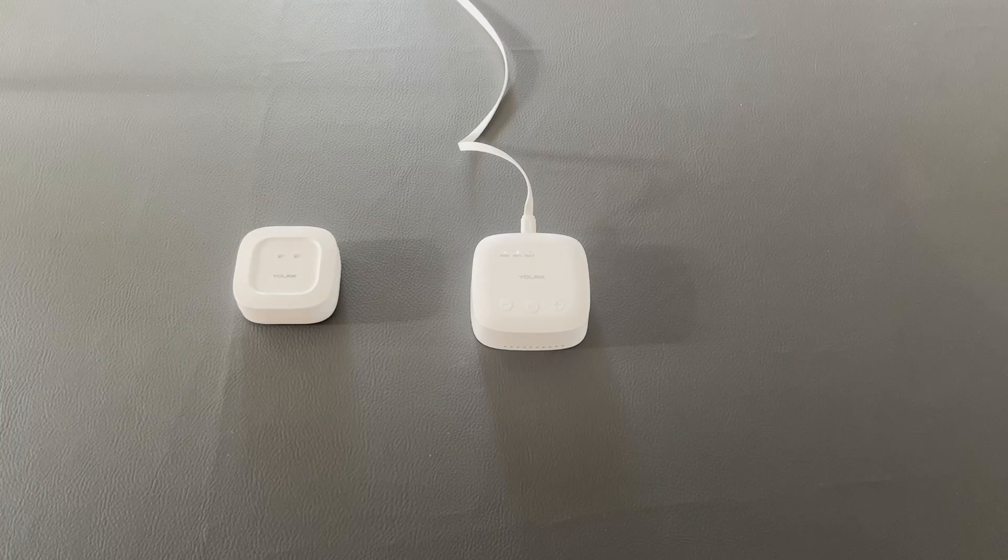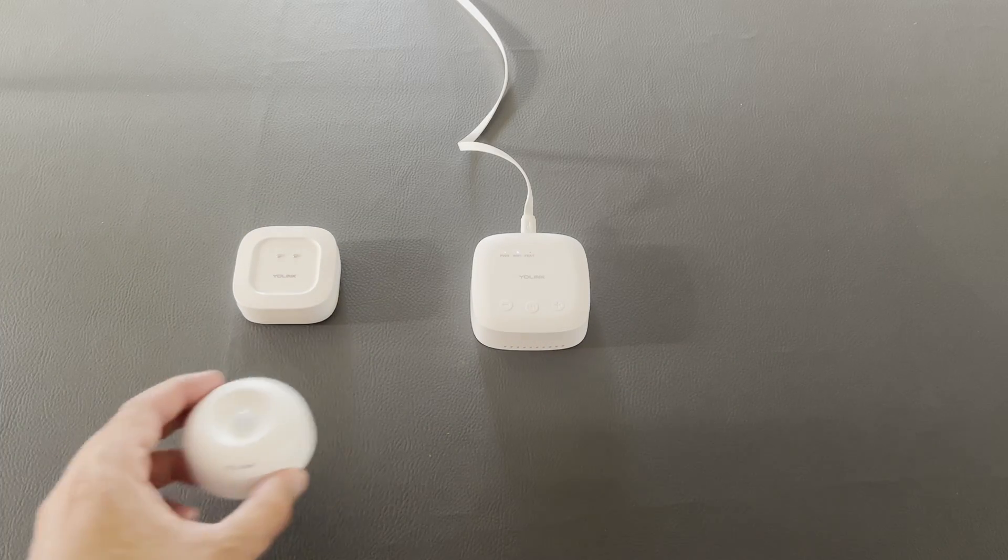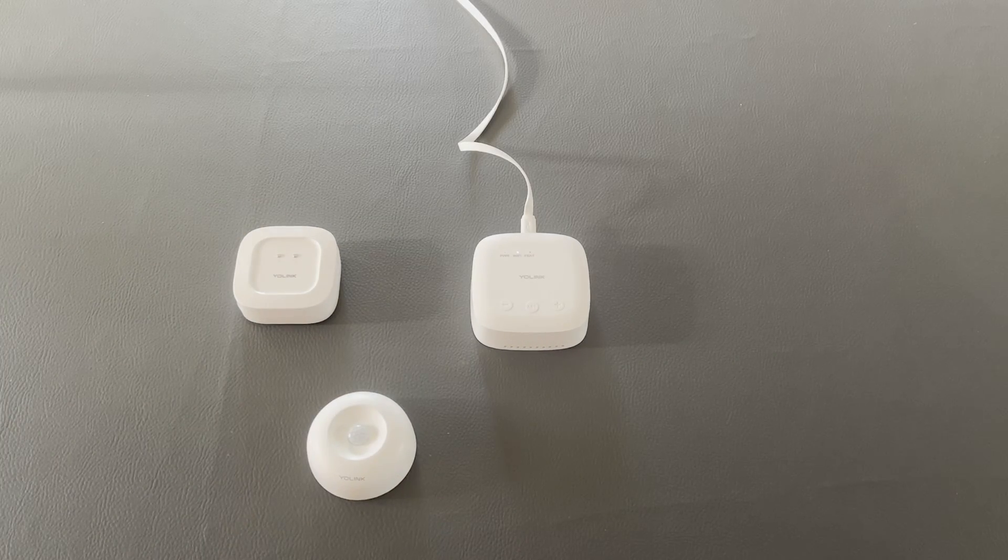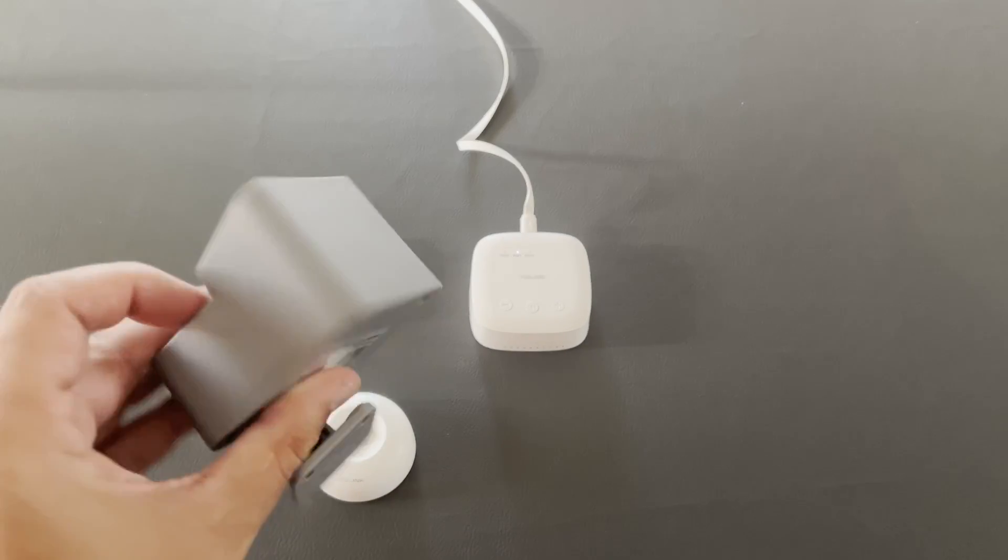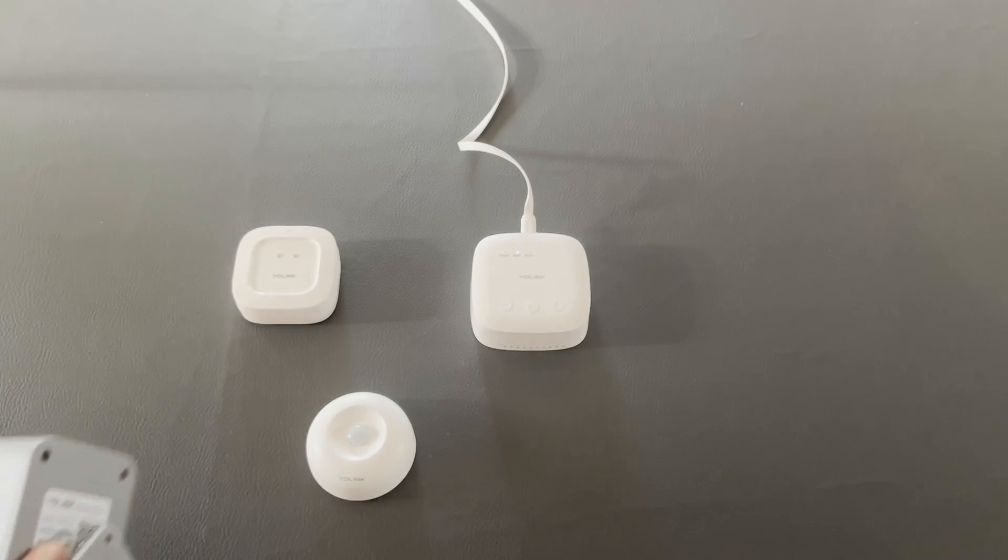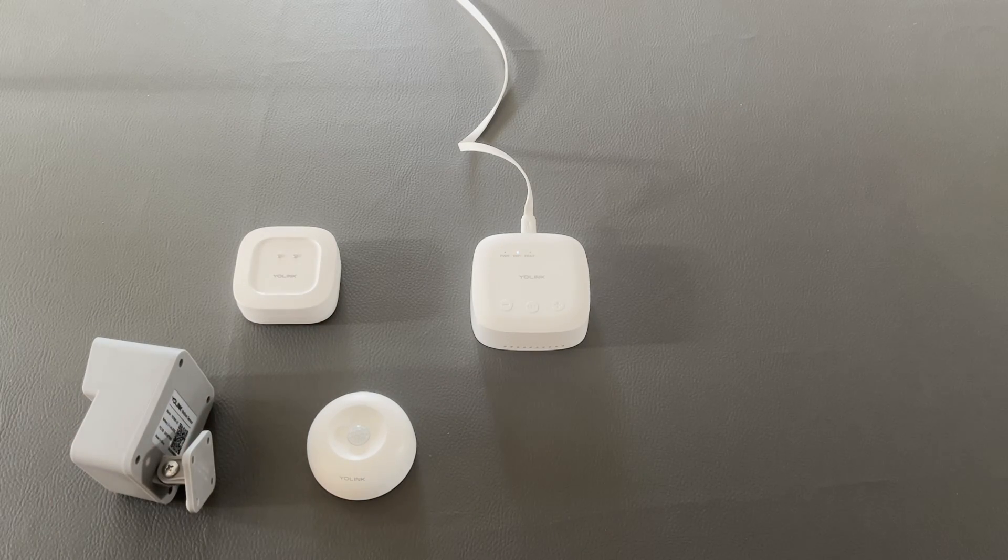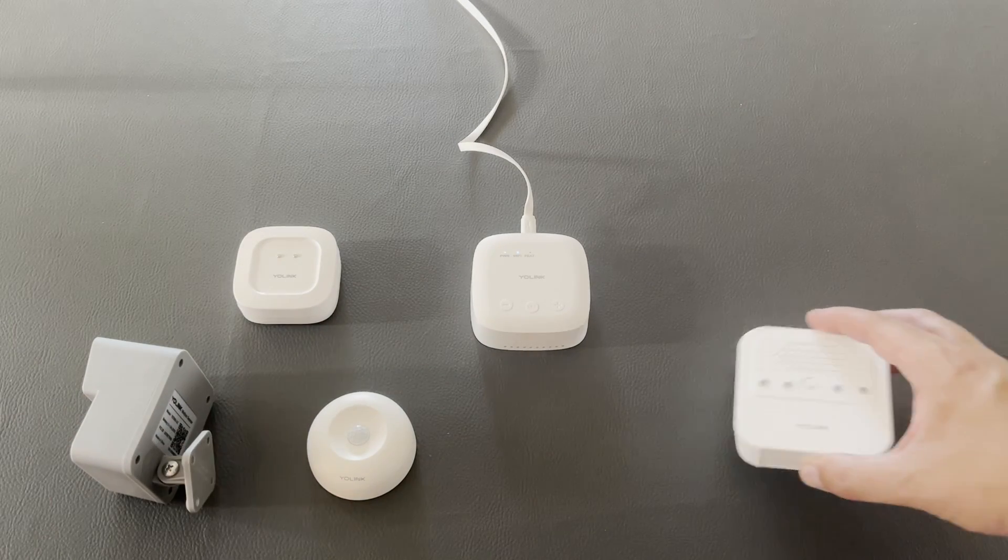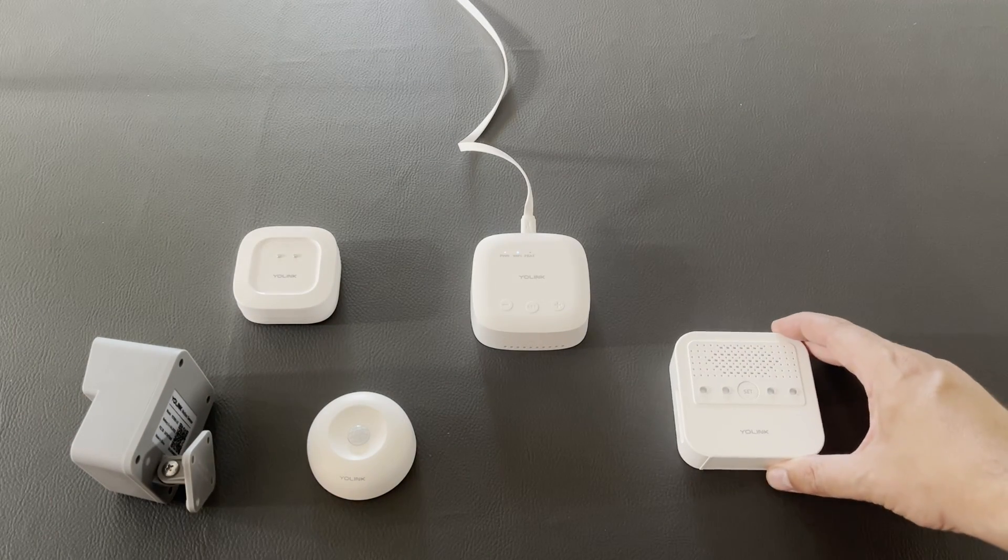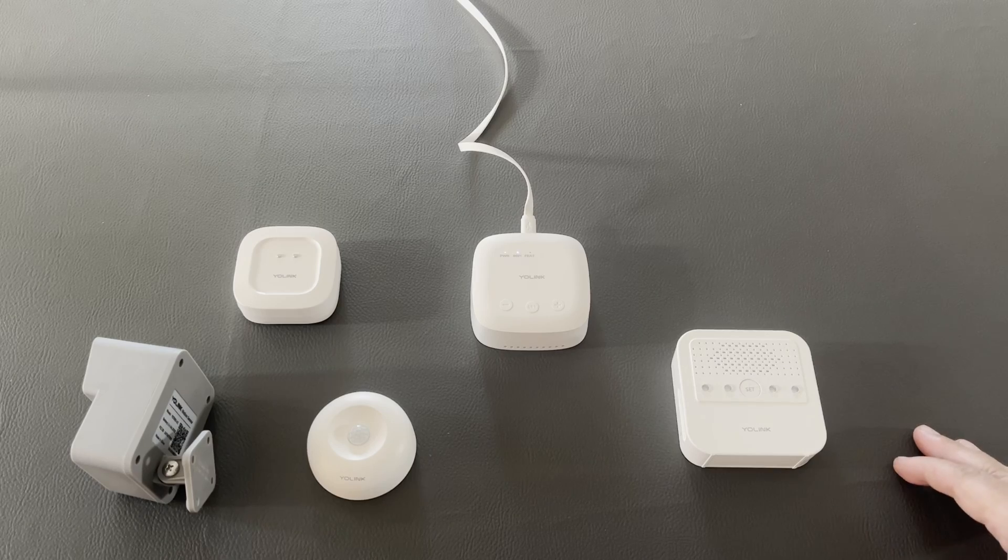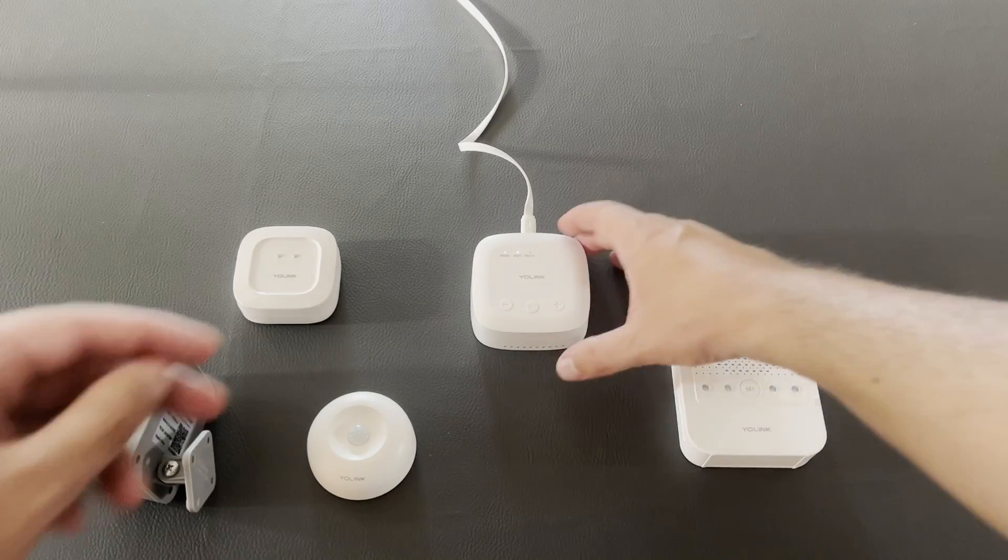All the input devices like this leak sensor or this indoor motion sensor or this outdoor motion sensor connect to the hub and can trigger some output device like this siren.